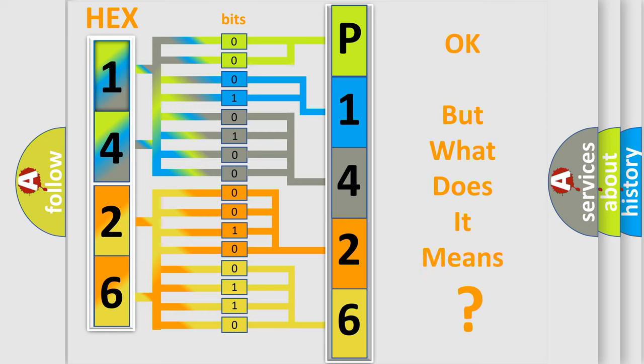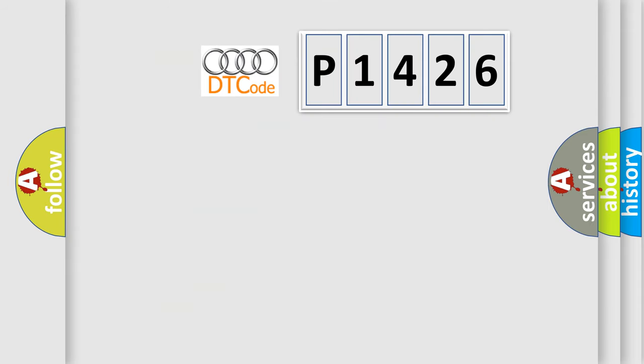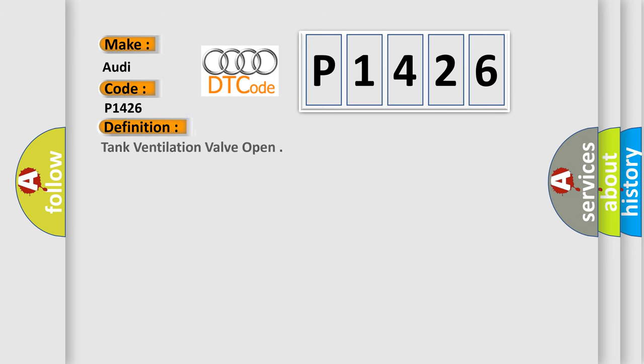The number itself does not make sense to us if we cannot assign information about what it actually expresses. So, what does the diagnostic trouble code P1426 interpret specifically for Audi car manufacturers?